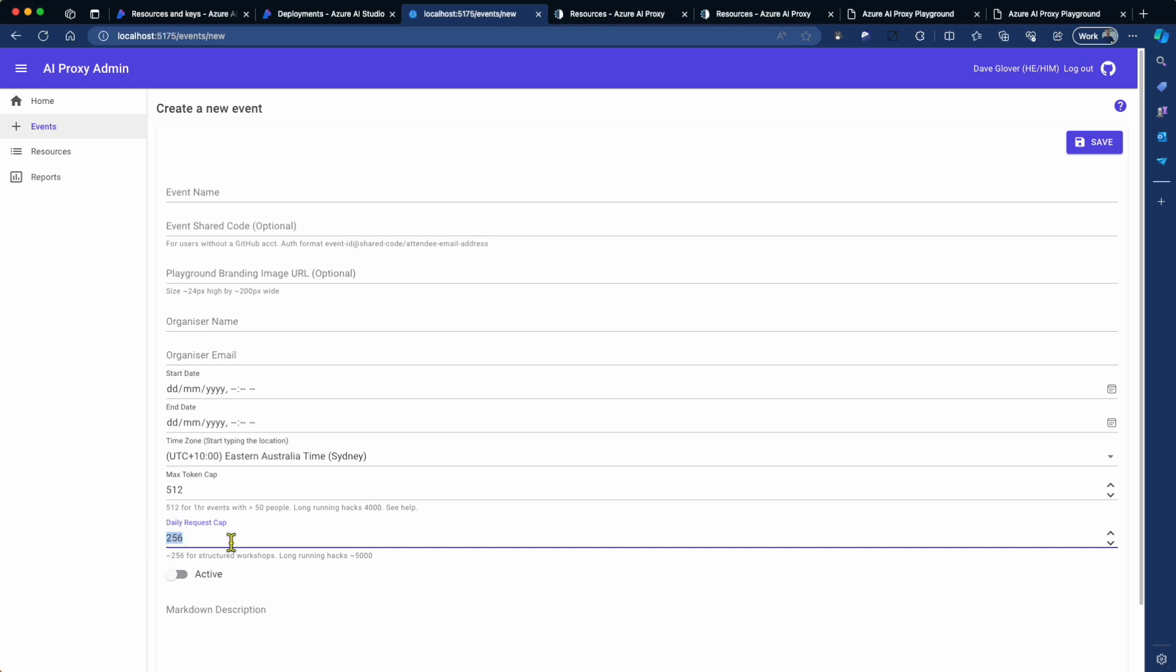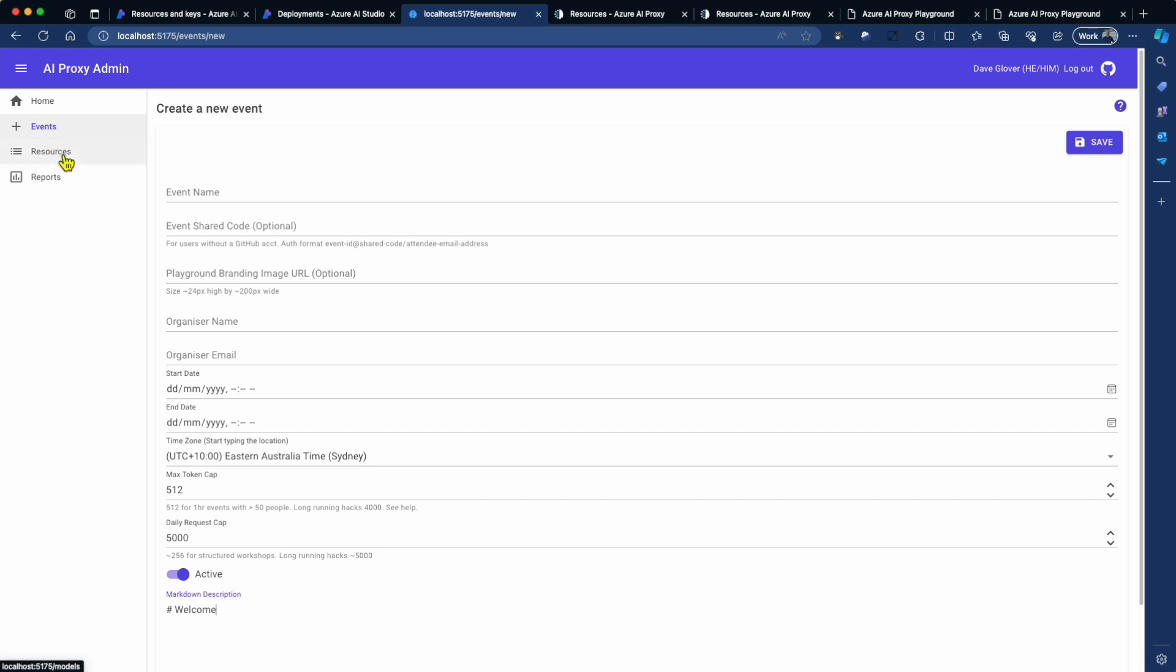Then I go and set what's called the max token cap. You're going to find more information about that on the help. And the daily request cap, which basically limits the number of requests a user can make via the proxy to the Azure AI resources. For longer running hacks, you might want to set that to a bigger number, like 5,000. Make it active and then go and put in some text. And this will be the text that the end user or the attendee sees when they're signing up for the event. When that's all done, you go and click on save.